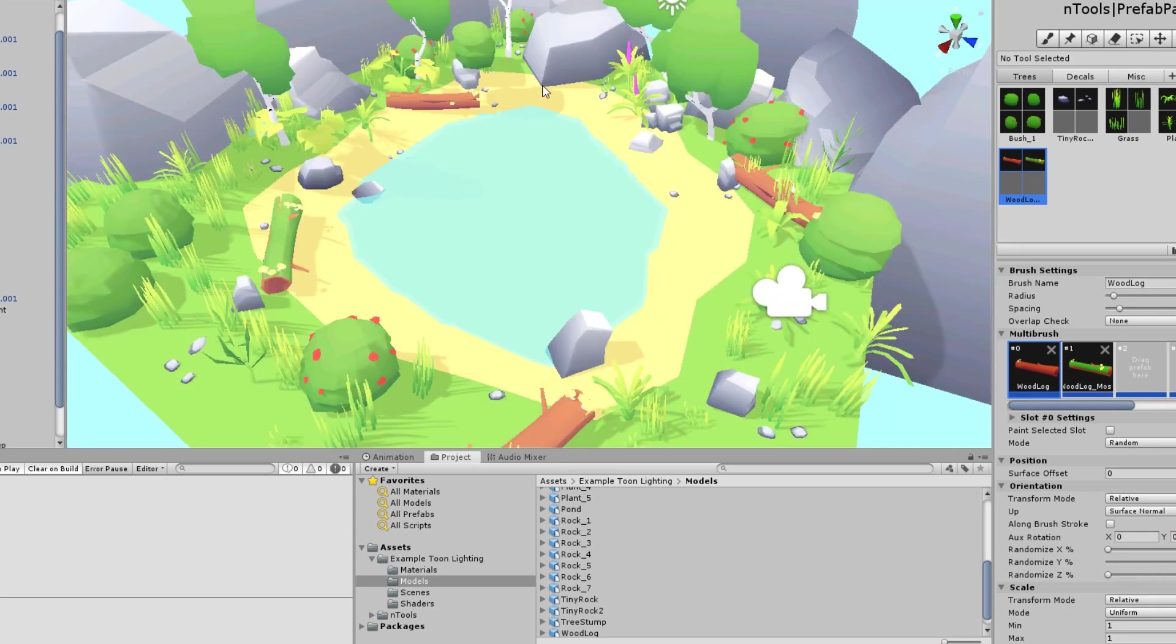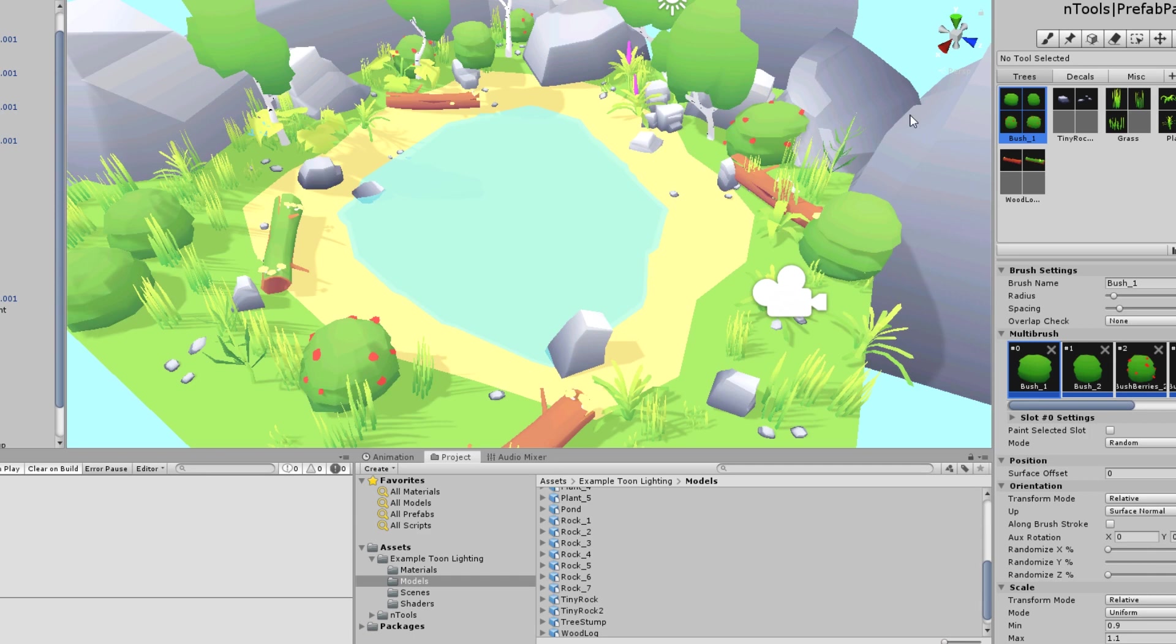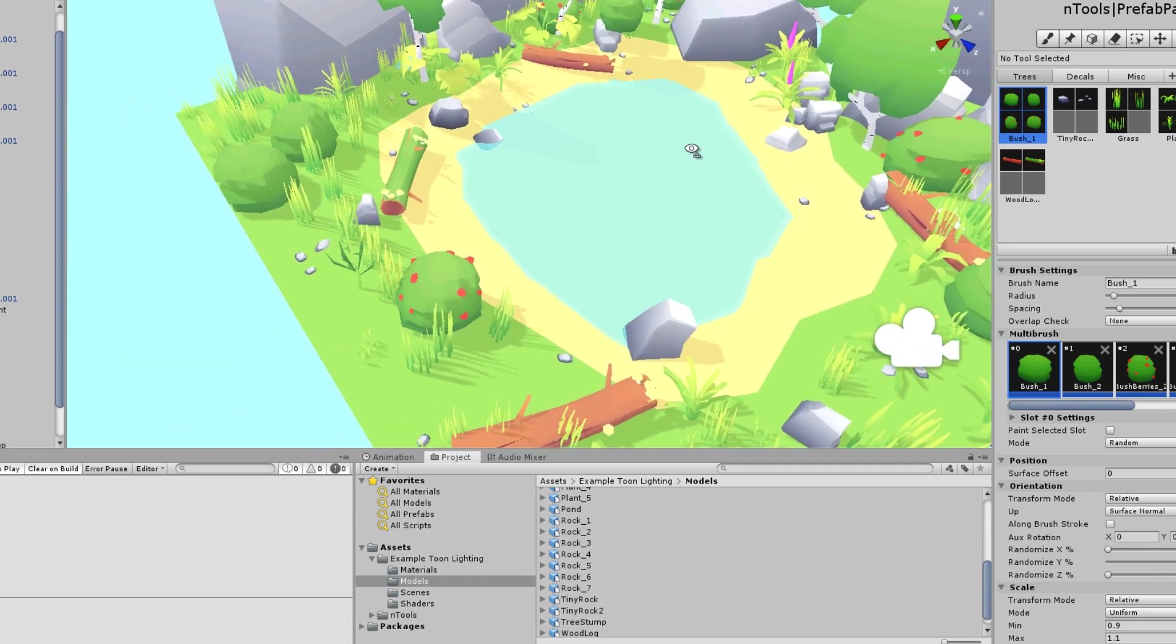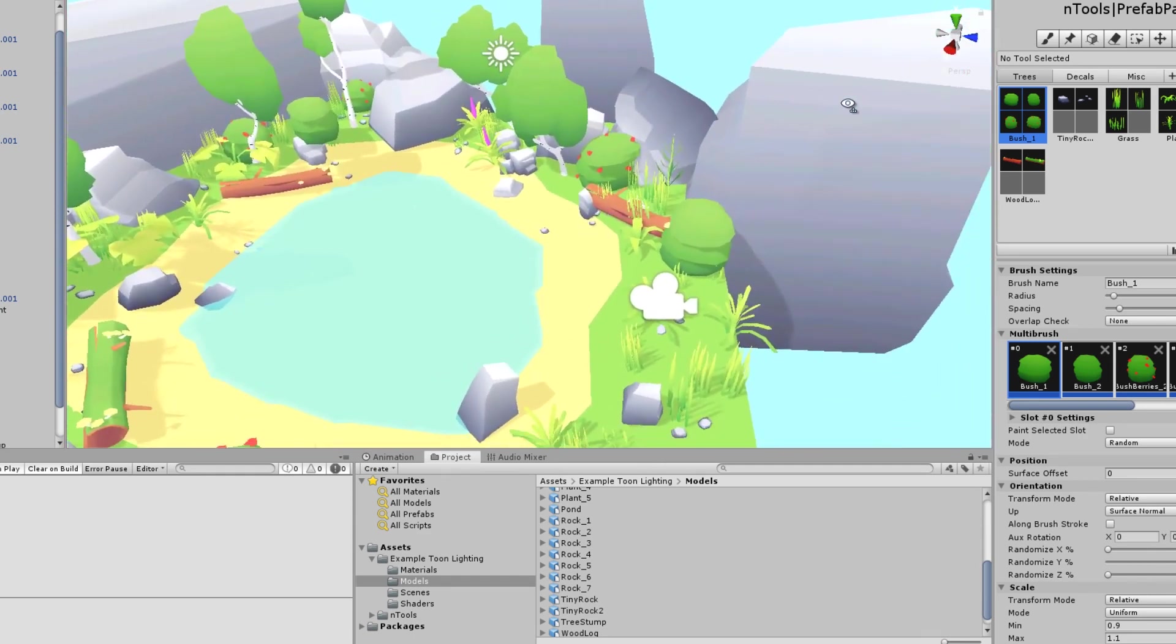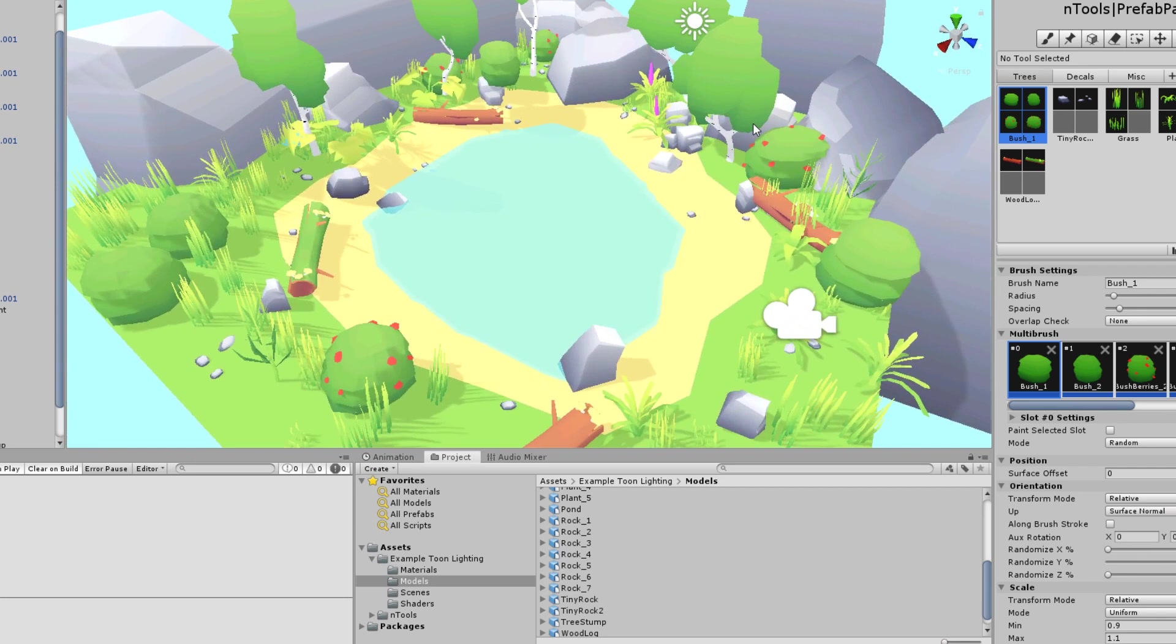Okay so that's it. Just by the way I'm not sponsored by Ntools in any way. I've just tried a lot of prefab painting tools in the asset store and this is the one I personally like. Because it does things like you can add many prefabs into one brush, and you can do randomisation and it automatically paints to terrain normals. Things like that. So yeah I like it. It lets you build out these scenes super fast.